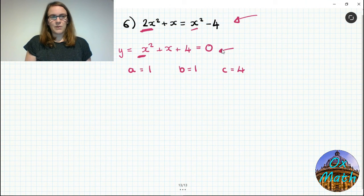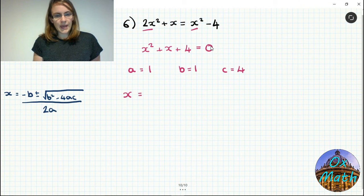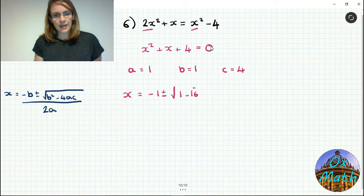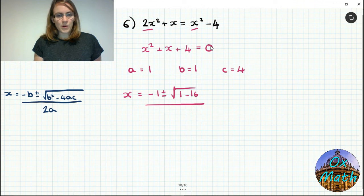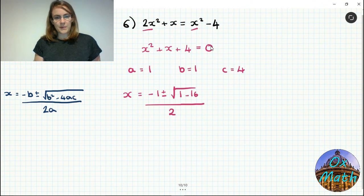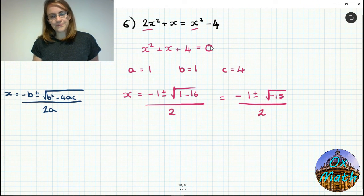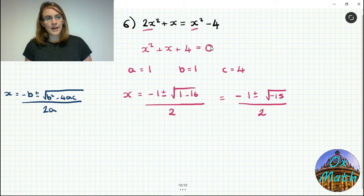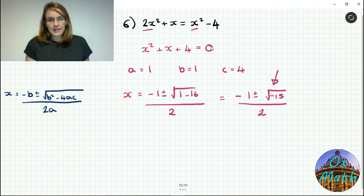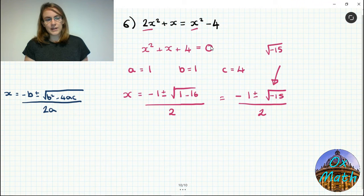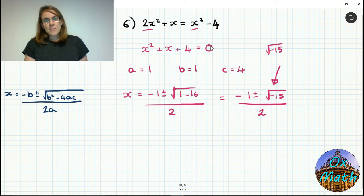Plugging into the quadratic formula: x equals minus 1 plus or minus the square root of 1 squared minus 4 times 1 times 4, over 2 times 1. That gives minus 1 plus or minus the square root of 1 minus 16, over 2, which is minus 1 plus or minus the square root of minus 15, all over 2. If you type this into your calculator it will give a maths error or syntax error. The reason is you cannot square root a negative number.